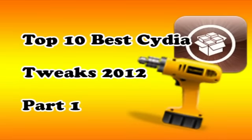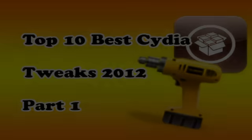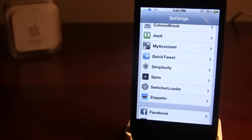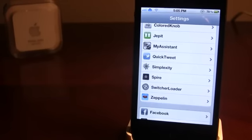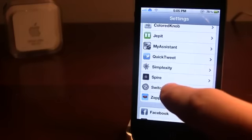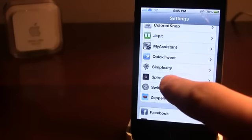Hey guys, it's iPodTech and today I'm doing the top 10 best Cydia tweaks for the year 2012. This is going to be a series of videos that will contain the best tweaks for the year 2012. So let's get into it.